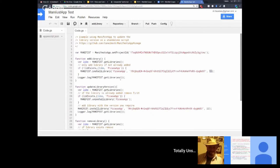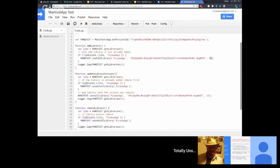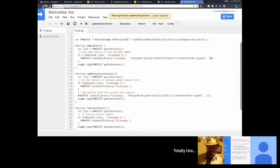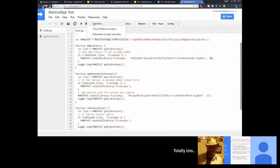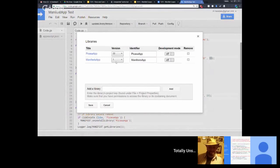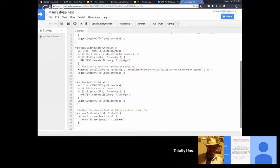Say you're distributing code as a library, and you update the version that script projects are using. We can do that too: get the manifest, check if PicasaApp exists, uninstall it, then install it with the new version — moving from version 13 to version 22. Running this code, then checking the libraries, we can see it's updated to version 22. You can also remove libraries entirely.